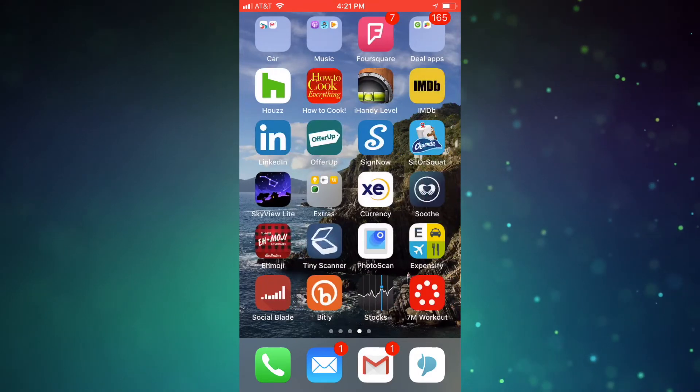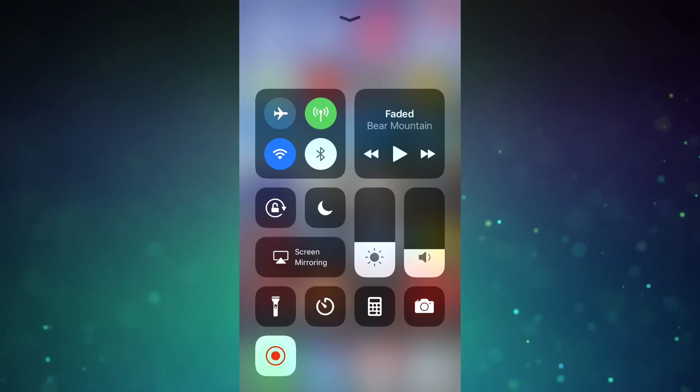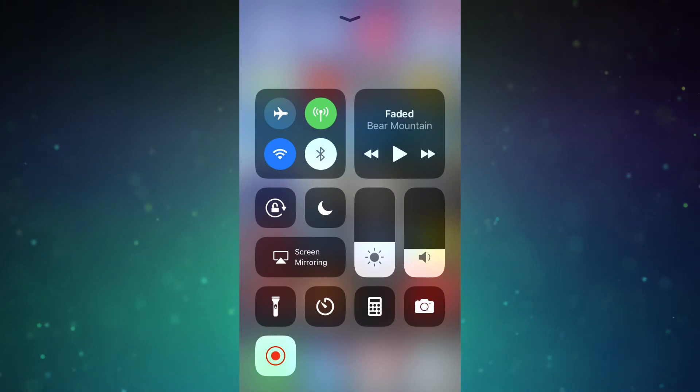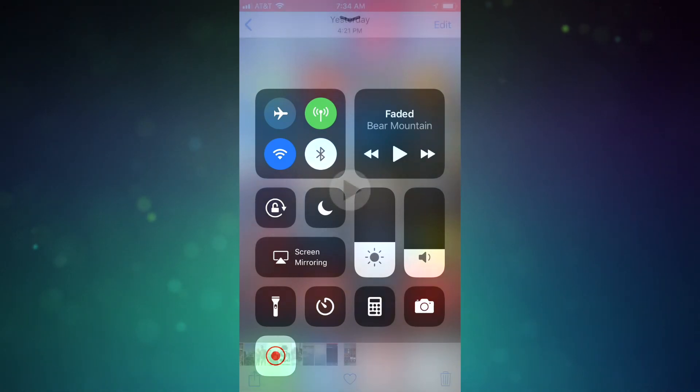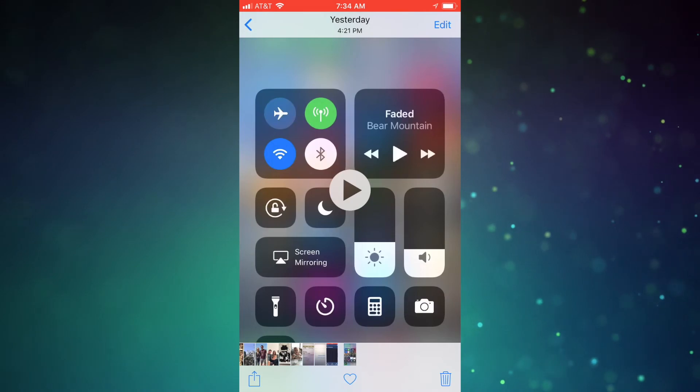When you're finished recording, just swipe back up to your Control Center and tap that Screen Recording icon again. The video will automatically be saved to your photos. And that's really all there is to it.